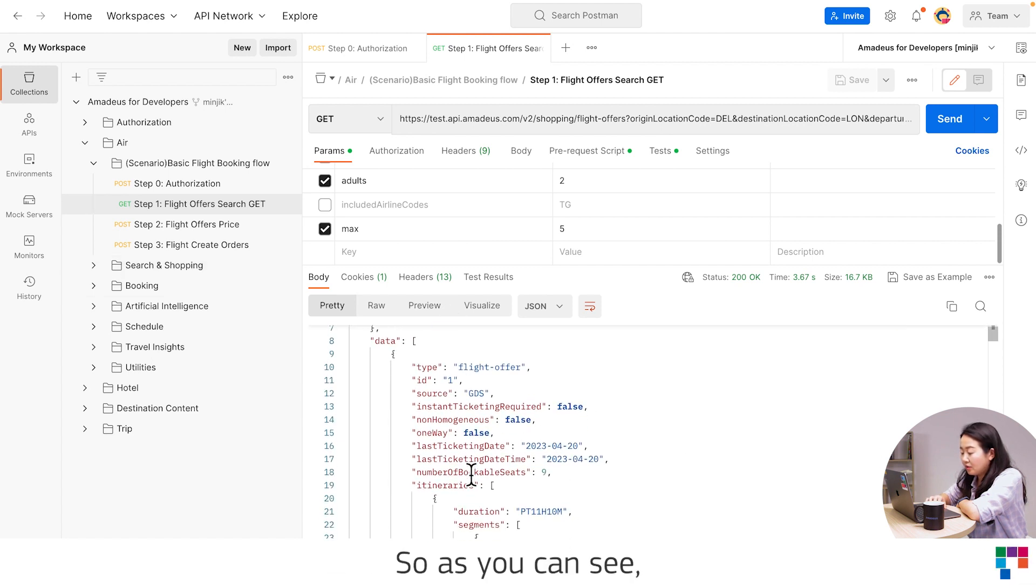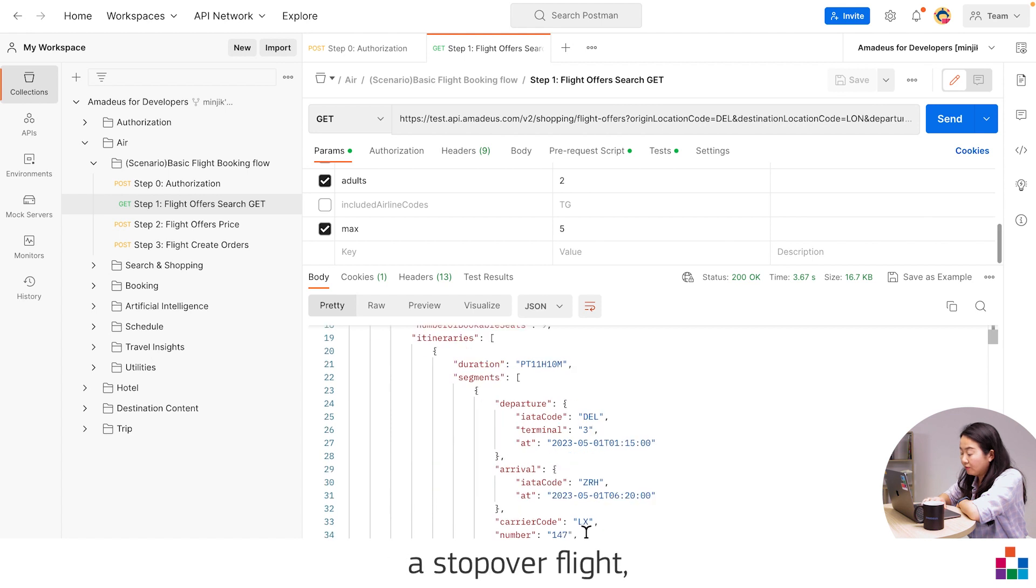So as you can see, we have in the first offer a stopover flight.